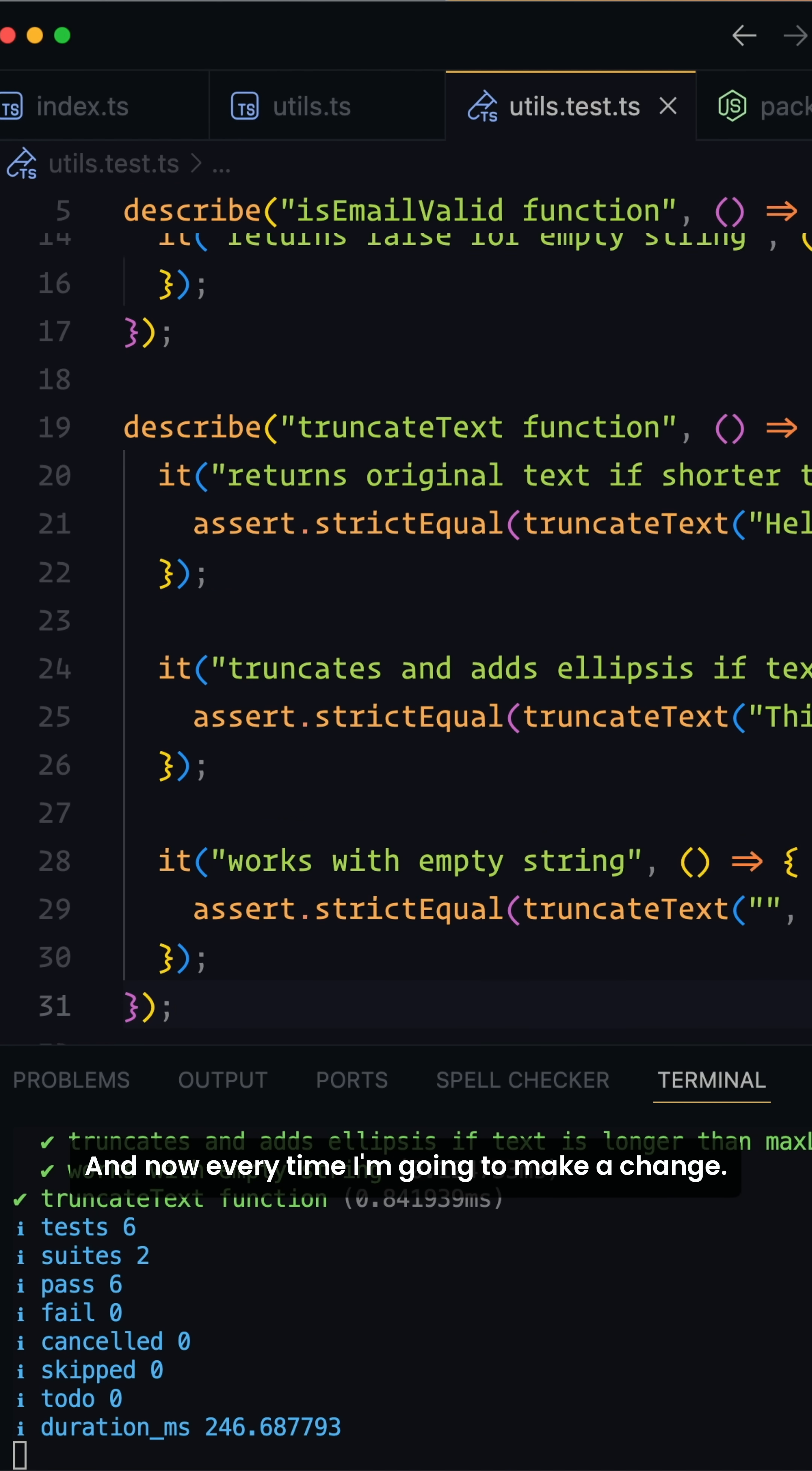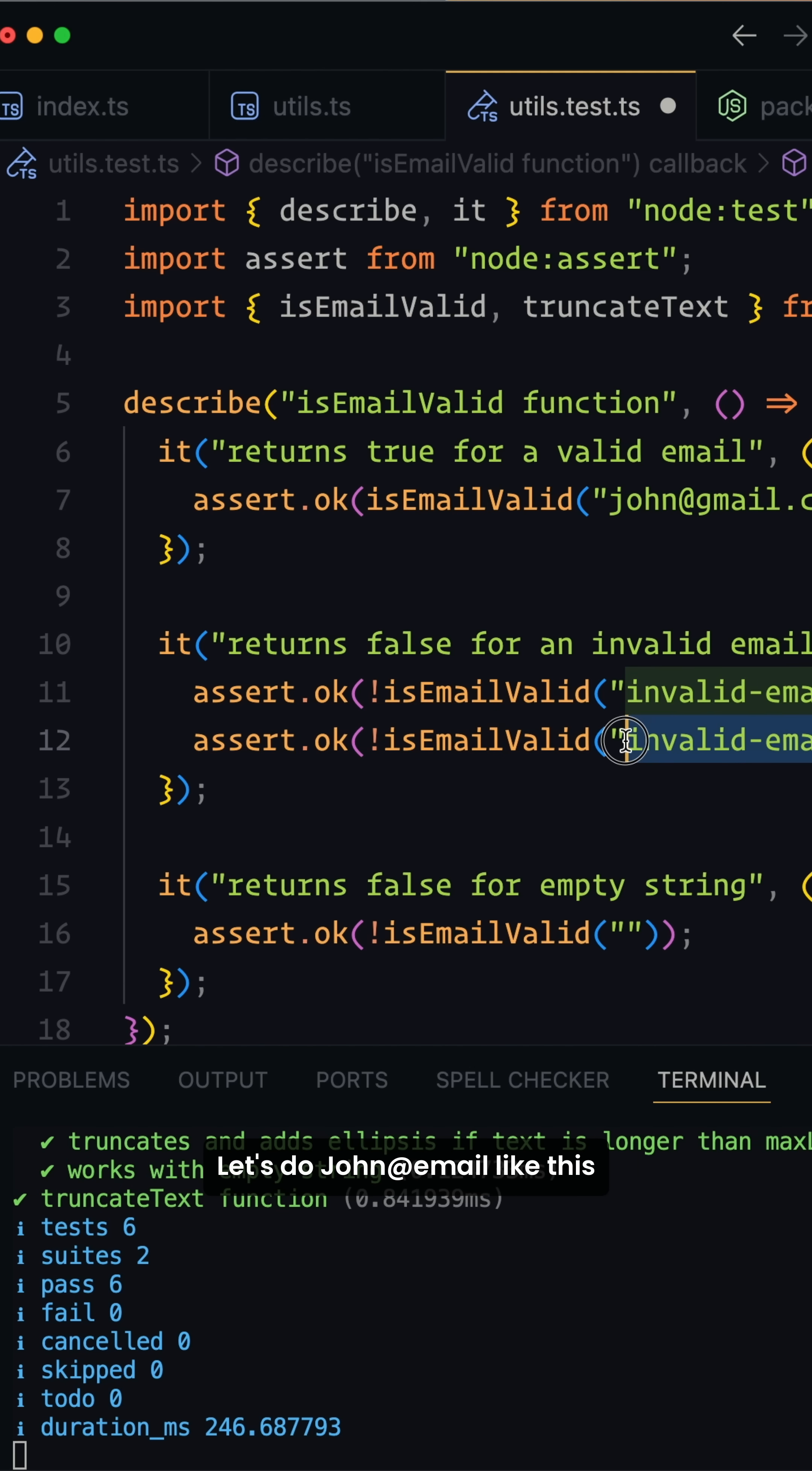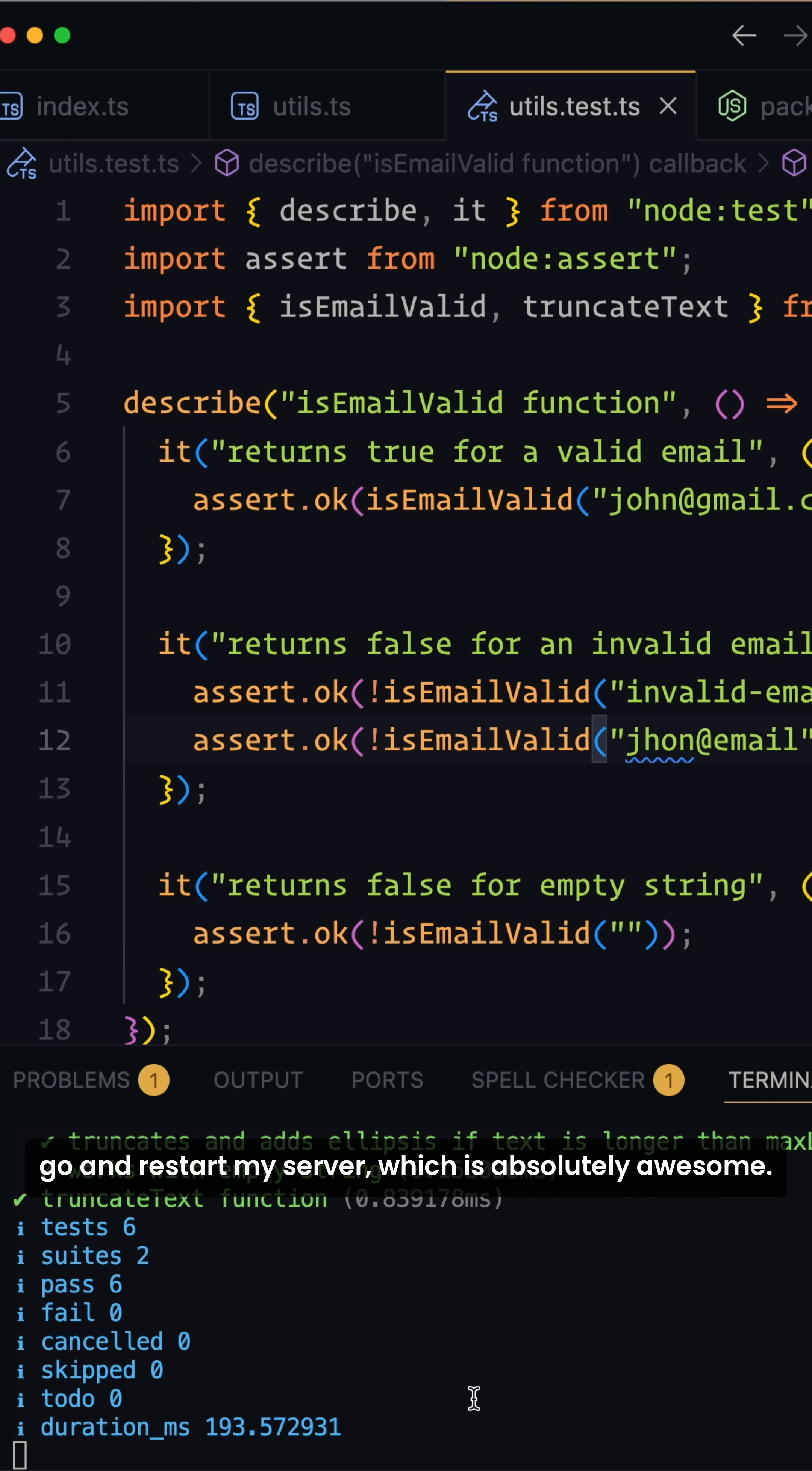So for an example here, let's go ahead and do another one. Let's do john@email like this. And if I save this, you see that it automatically refreshes and our test still passes. So I don't have to each time go and restart my server, which is absolutely awesome.